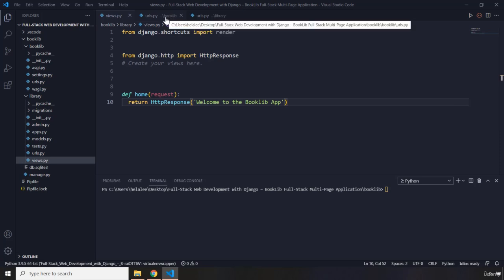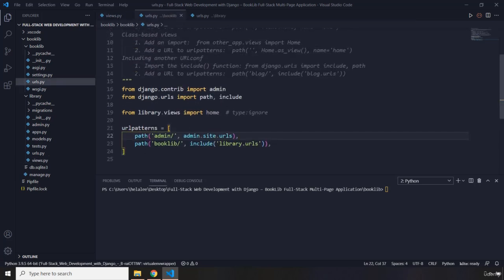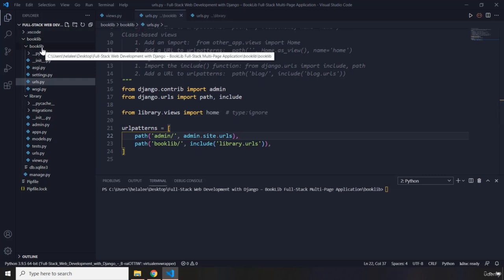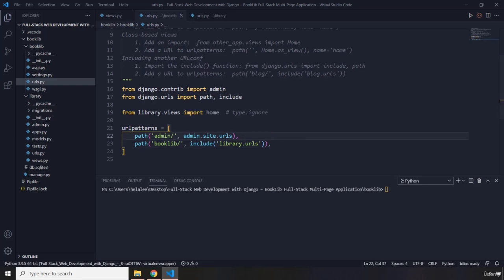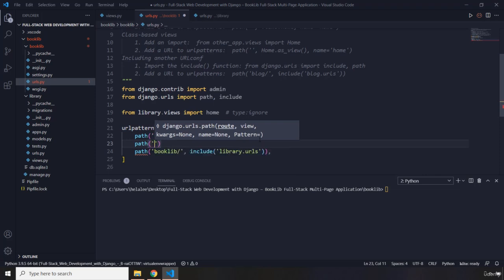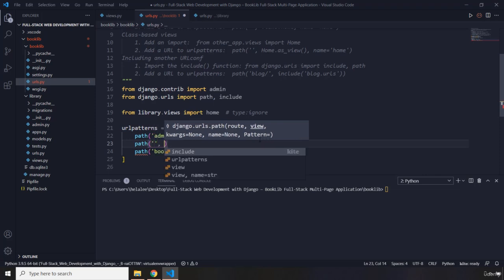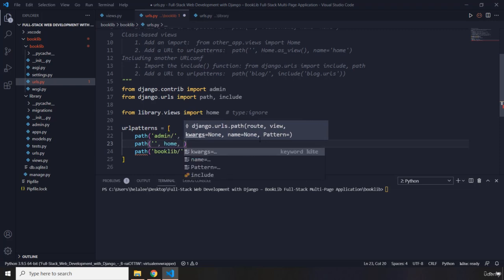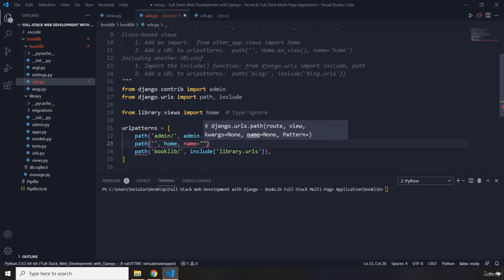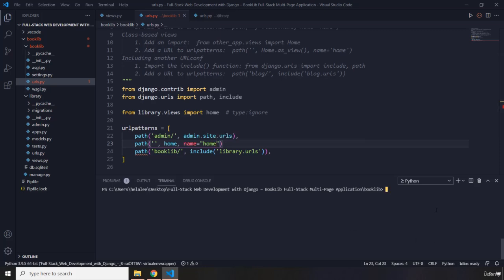So I'm going to go to the urls.py file within the BookLib project. I'm going to add another path that is basically going to specify the home page for our application. I'll say path — the home page is denoted by an empty string — and it will be handled by the home view function. As best practice, we name our path objects as well, so I'm naming it 'home'. Keep in mind you need to be within the booklib directory to have access to manage.py. Then run server on port 3333.